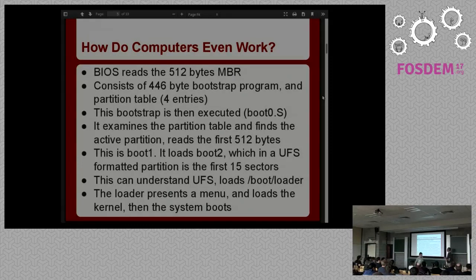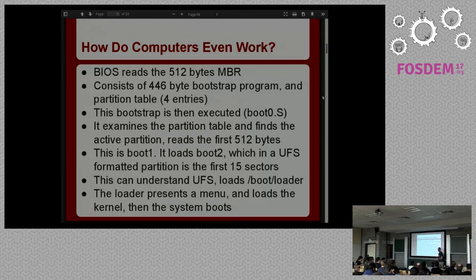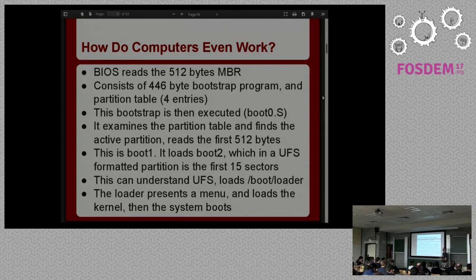To give a little background before we dig into what I actually wrote code for, let's cover how a computer actually boots — this being an i386/x86 type computer. When you power up and after the BIOS does its POST and frobs all the drives, it reads the first 512 bytes of your hard drive, which is your master boot record. That consists of a 446-byte bootstrap program written in assembly, and the remaining 64 bytes give you a partition table where you can have up to four partitions. That's MBR.